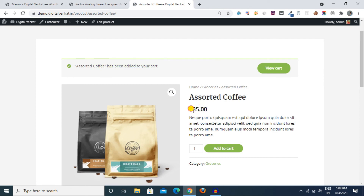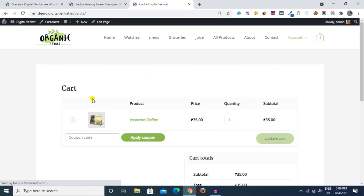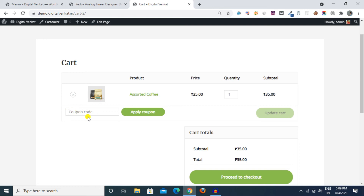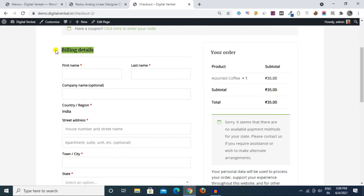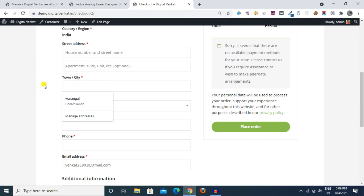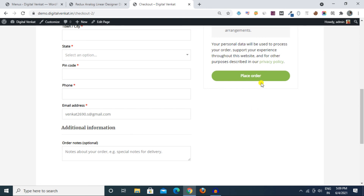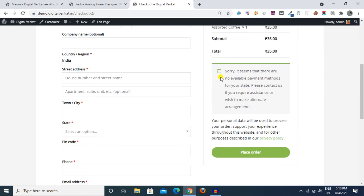We click Add to Cart and then click View Cart. The default shows 35 rupees. We can click on it and apply a coupon code. You can click Proceed to Checkout.